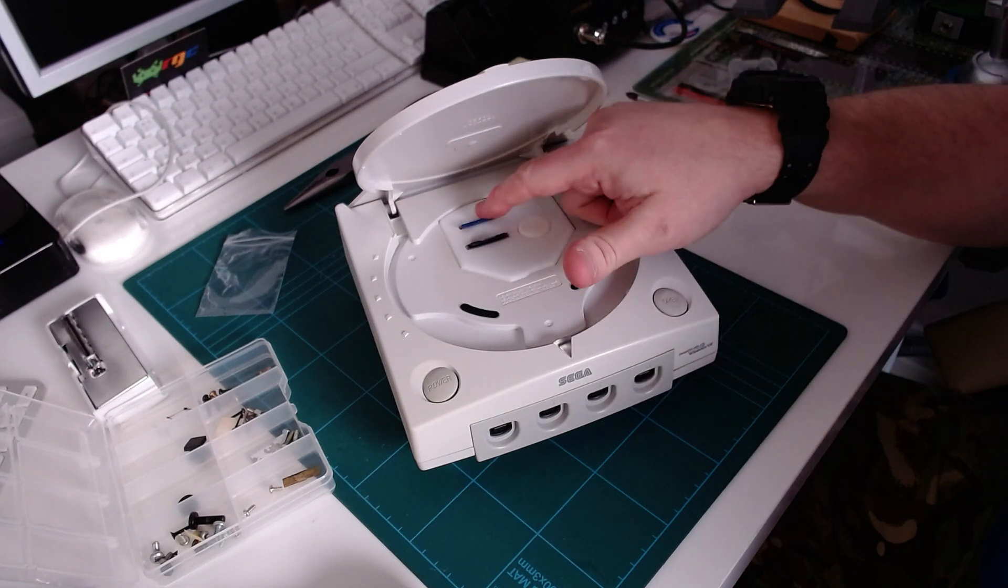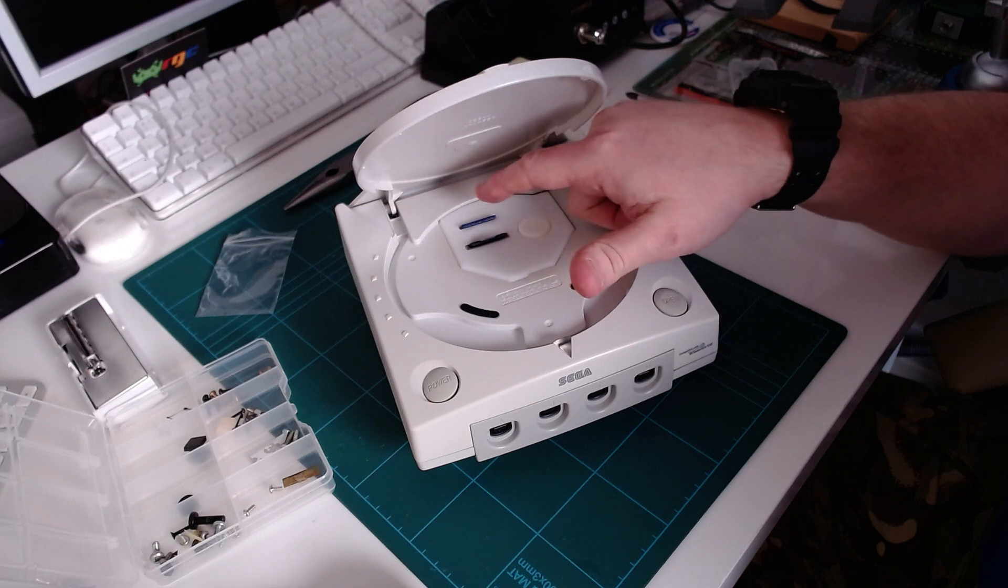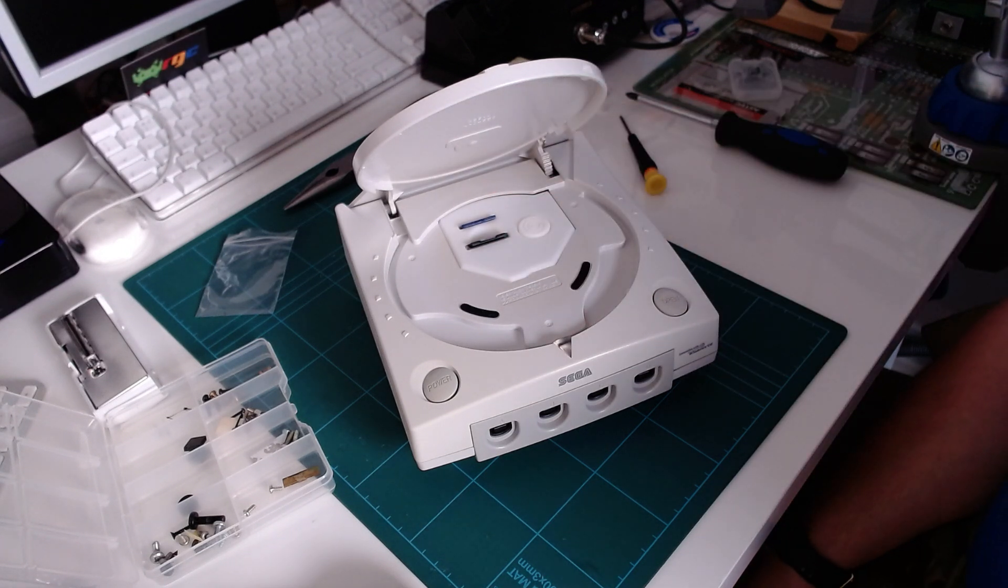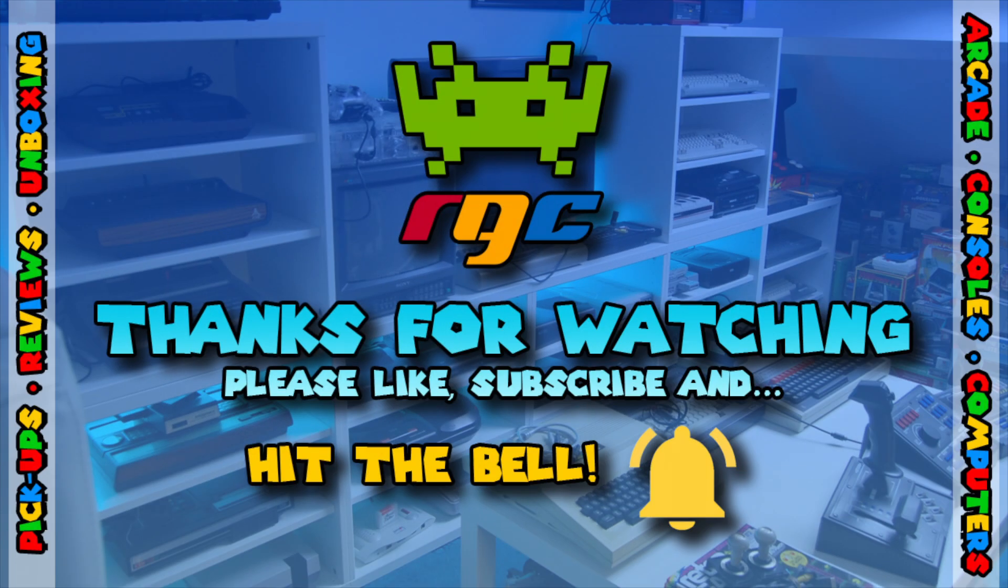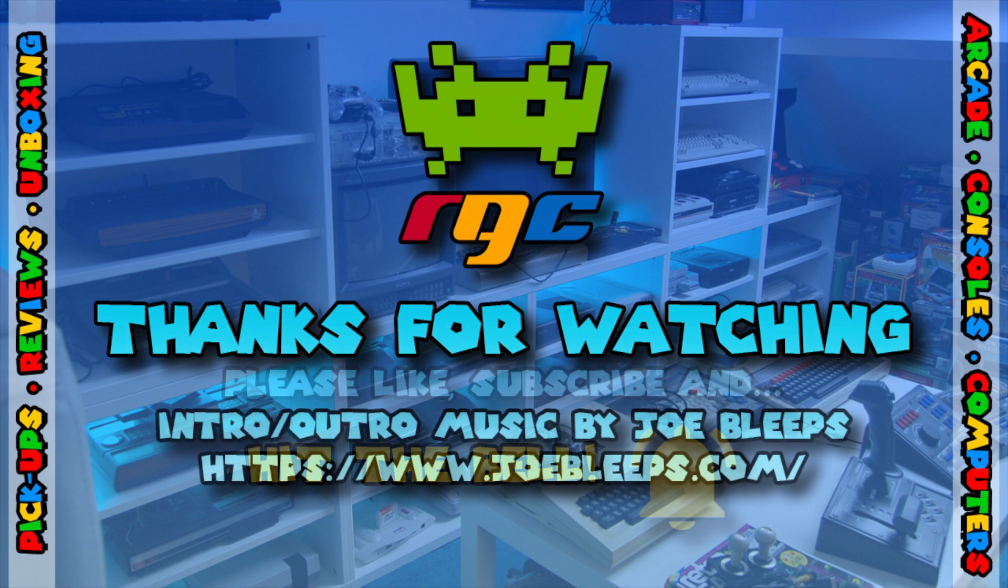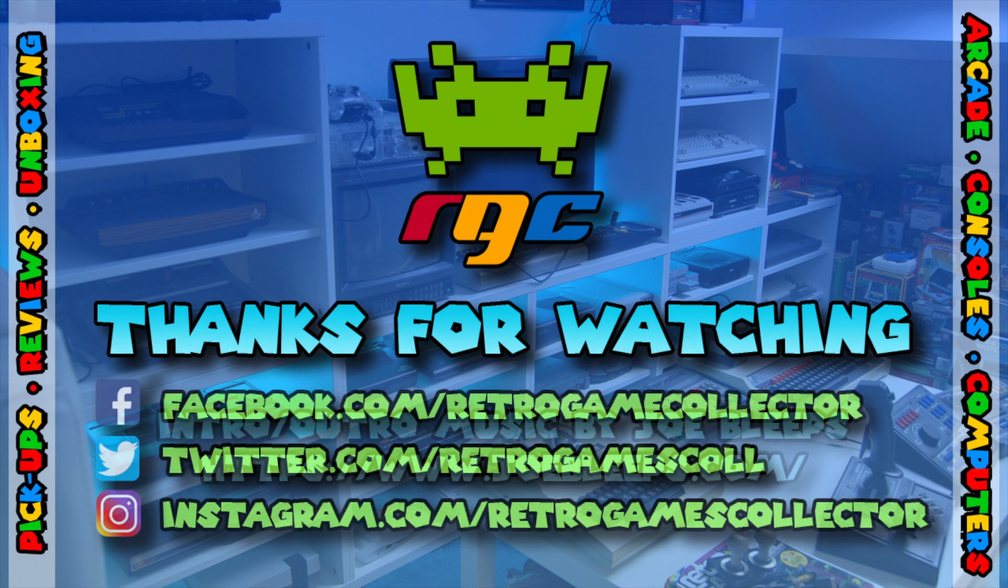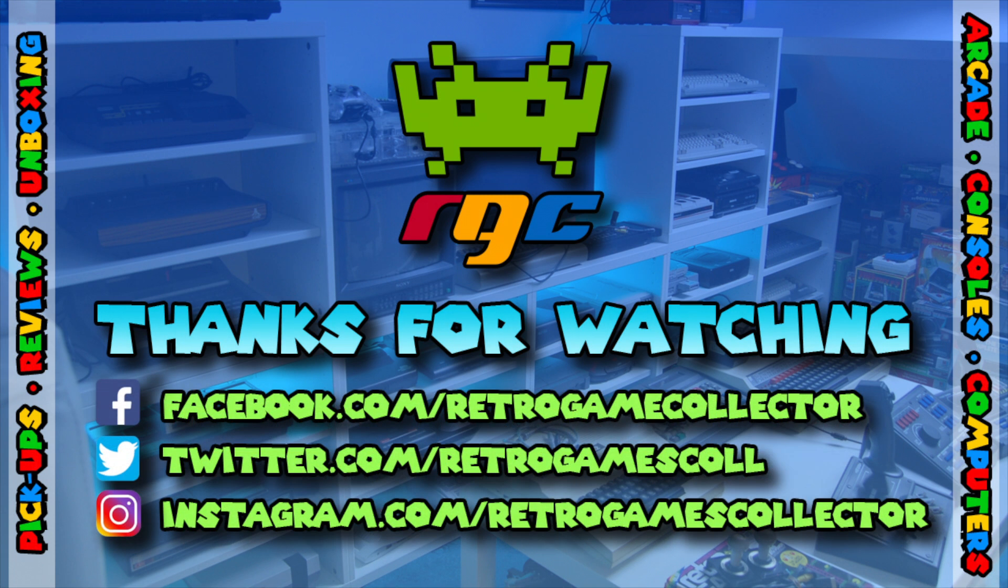Thank you for watching my Dreamcast upgrade video. There are more mods you can do to your Dreamcast, such as the Noctua fan mod. But to be honest, with it running so cool now, I'm probably not going to bother. I'll see how the board goes. If it runs a bit hot, I might fit it anyway, but we'll see. Please like, subscribe, hit the notifications button to see more stuff by me. And hopefully I'll see you guys next video. Bye for now.